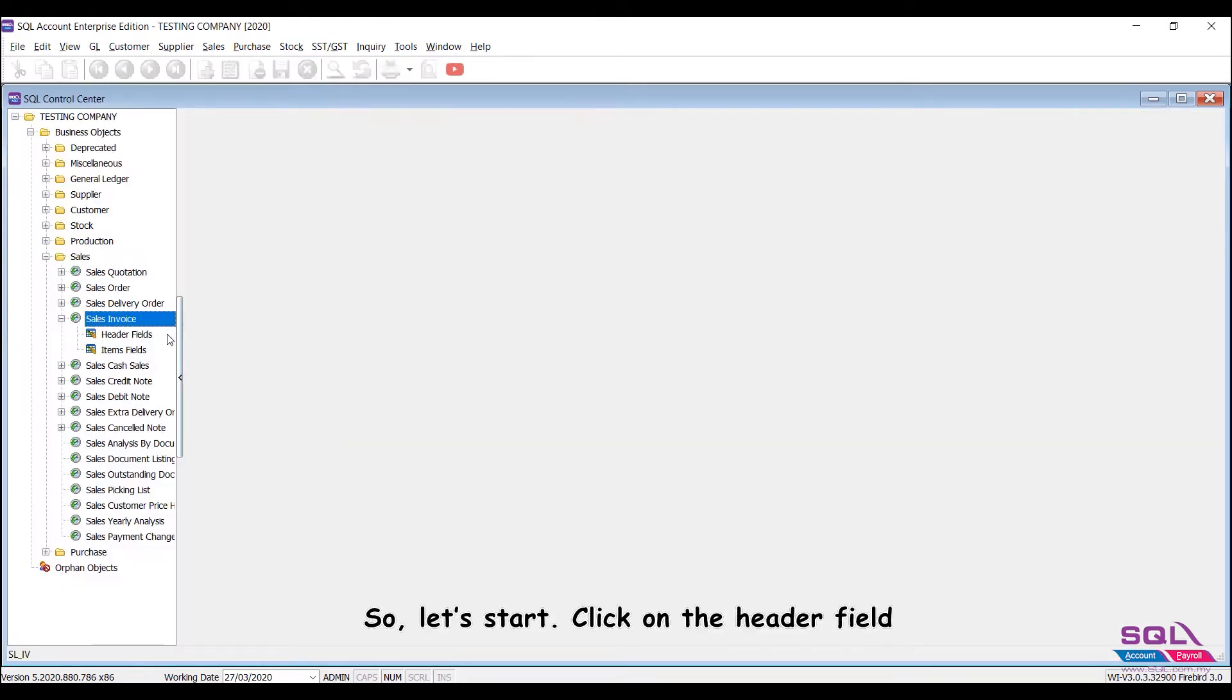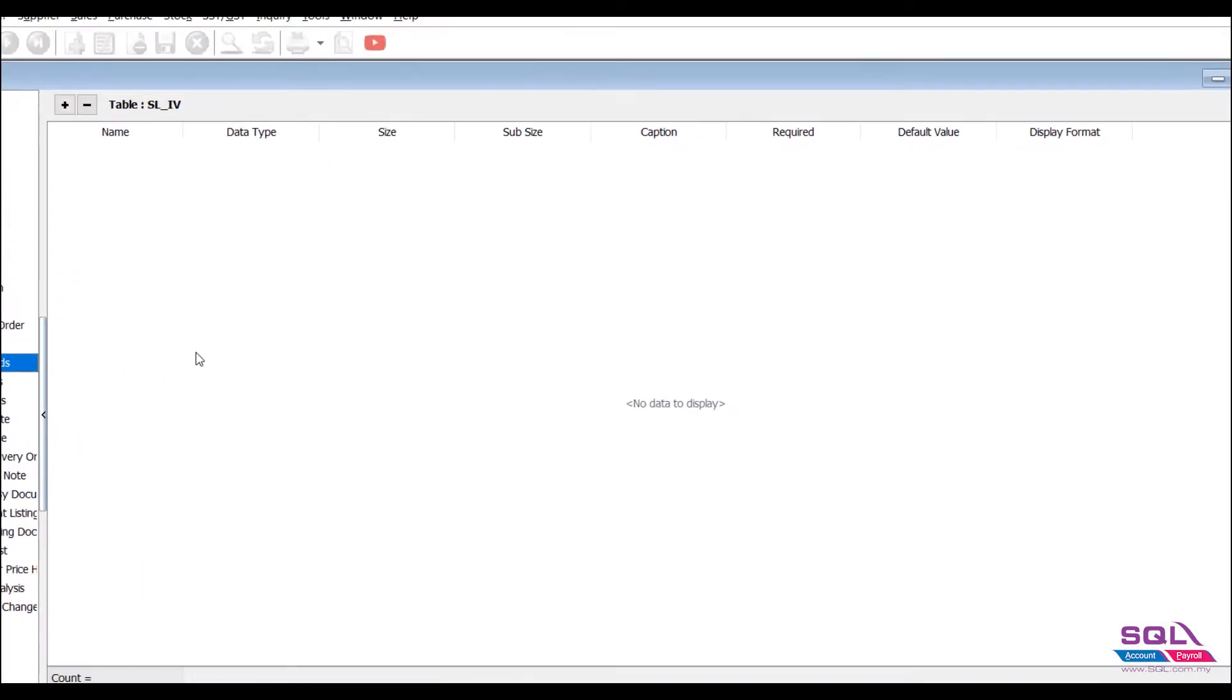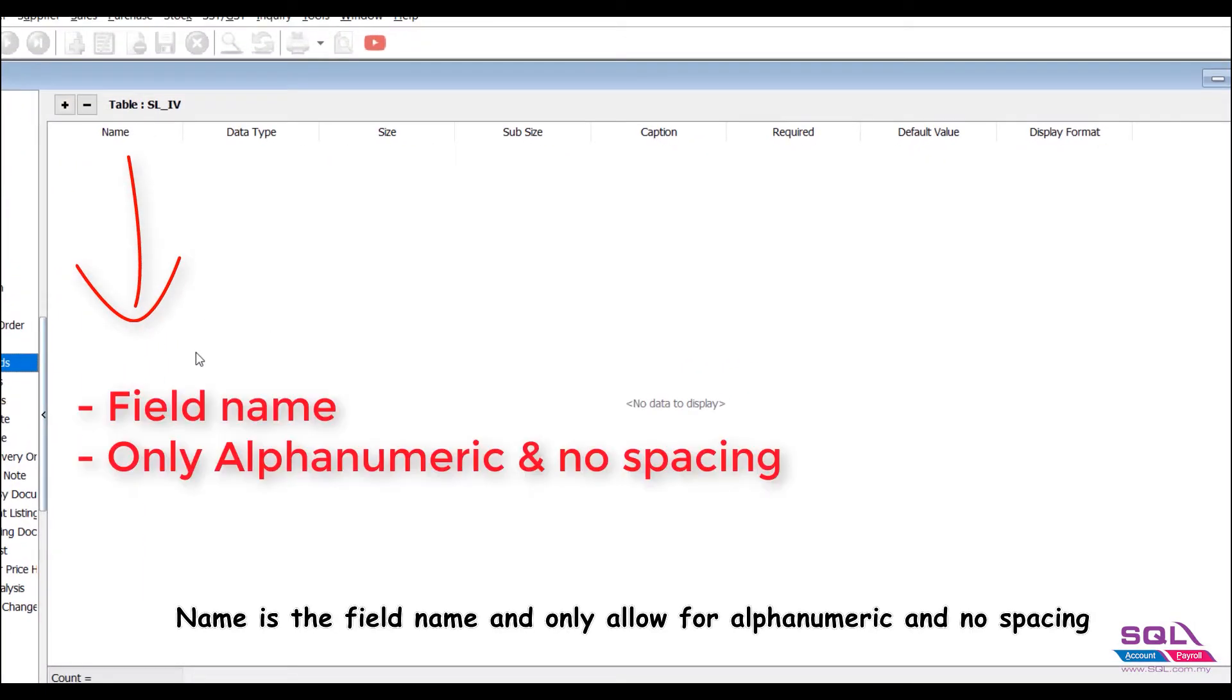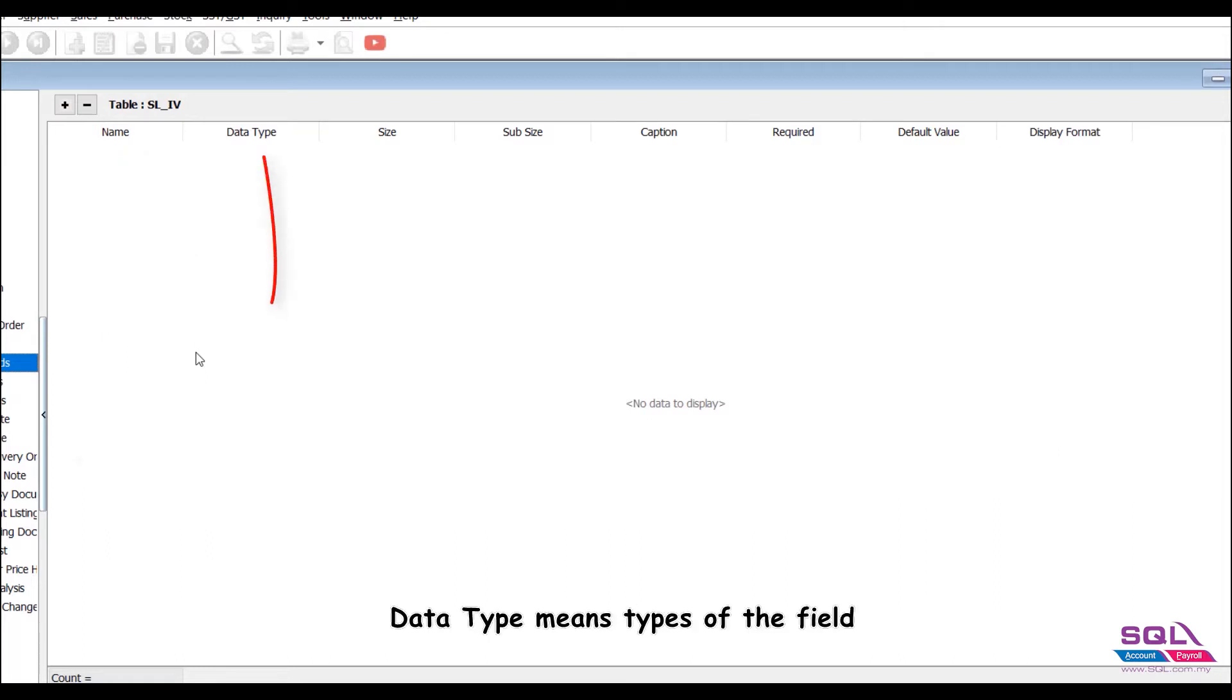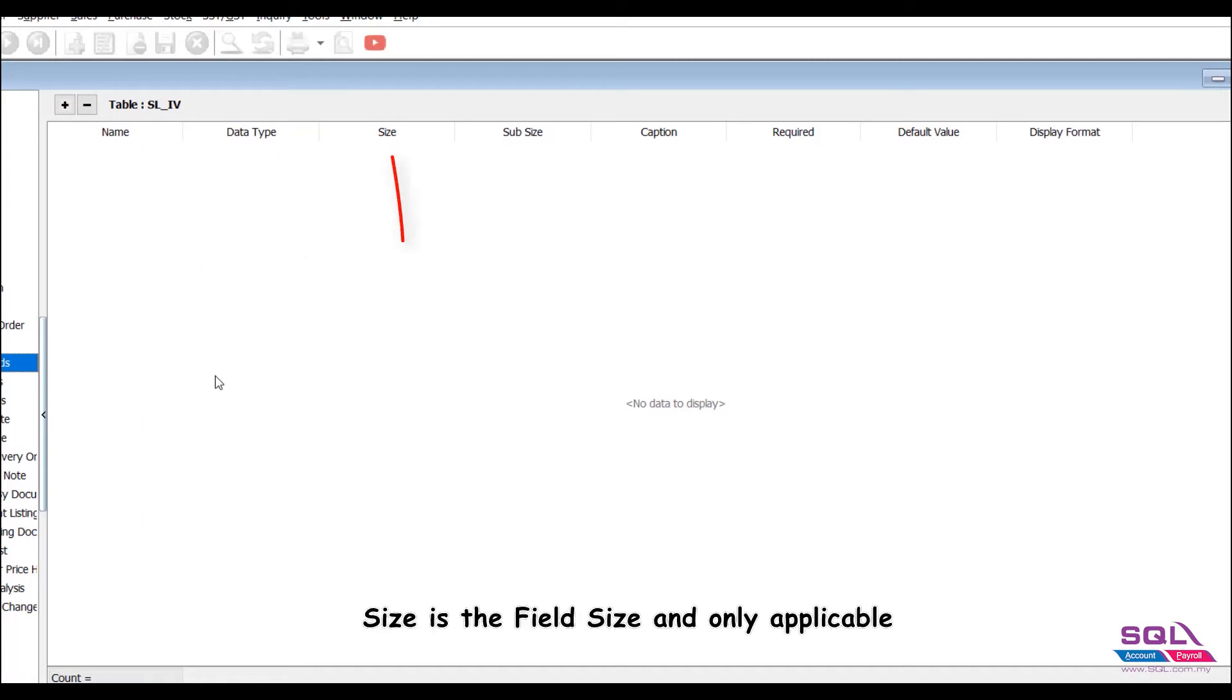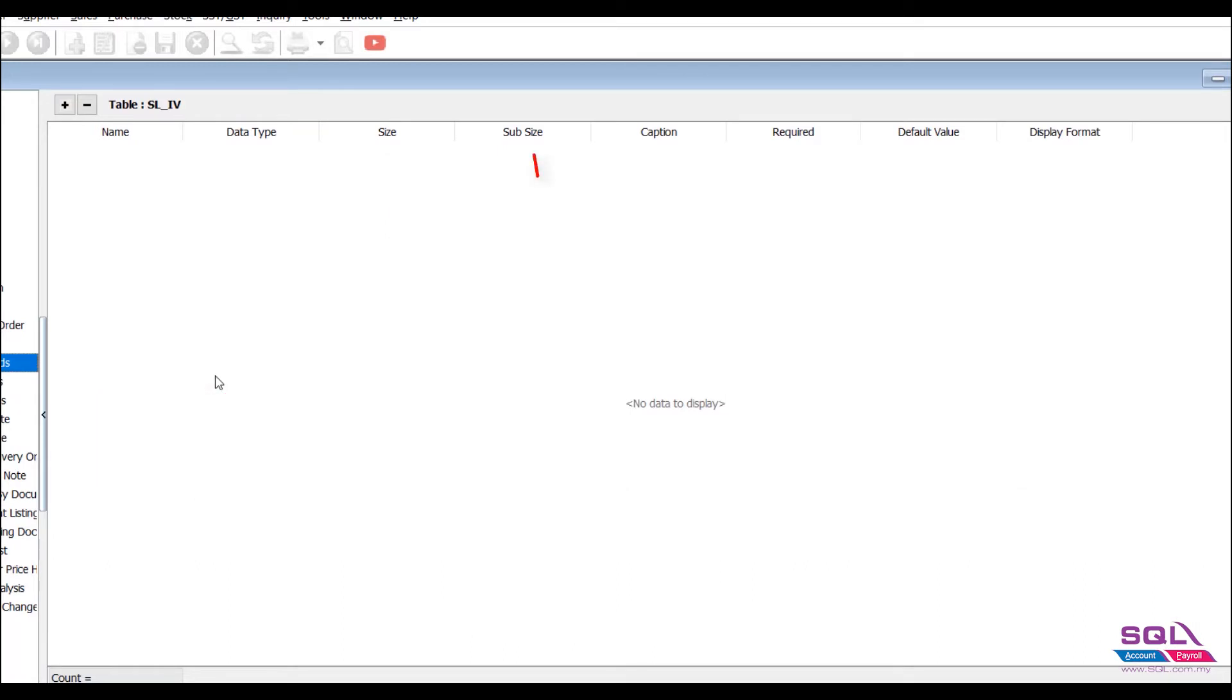So, let's start. Click on the Header field. Name is the field name and only allows alphanumeric with no spacing. Data type means types of the field. Later we will further explain on this. Size is the field size and only applicable for float data type.